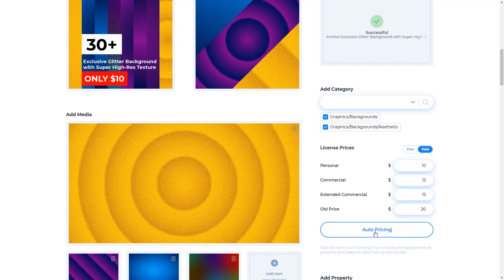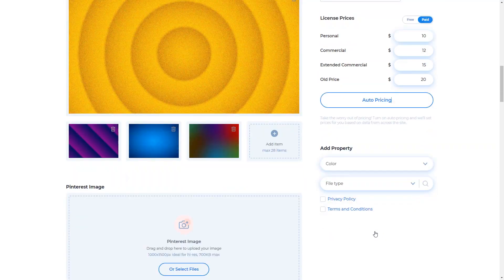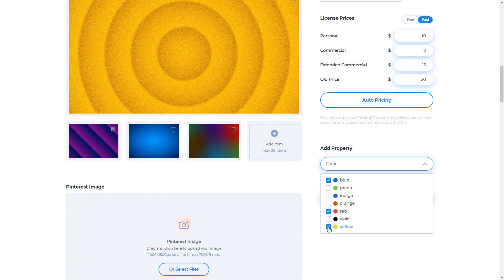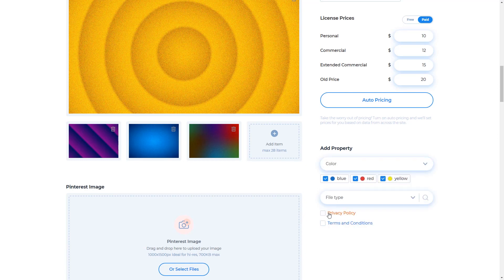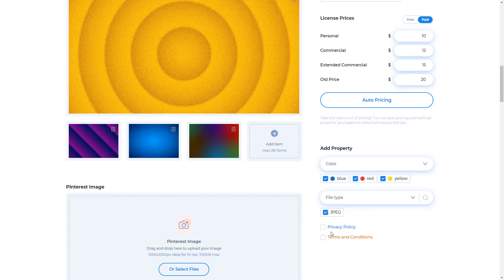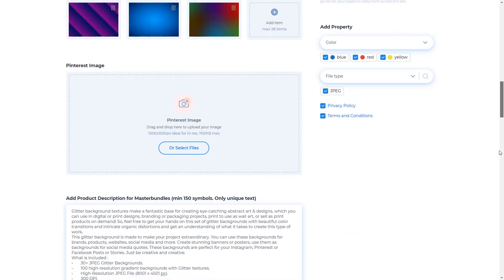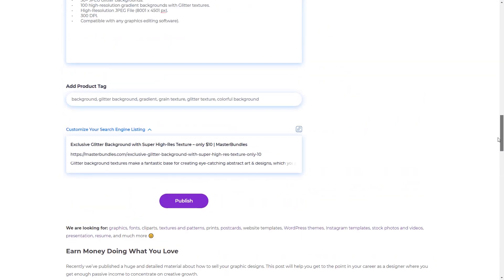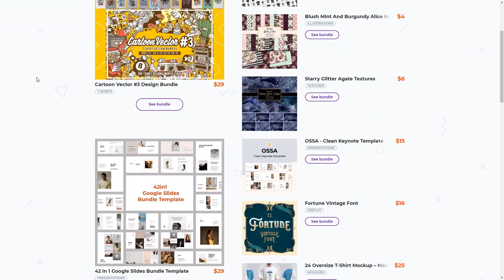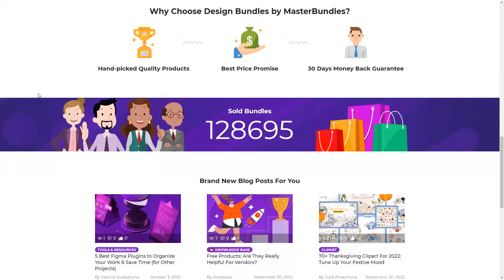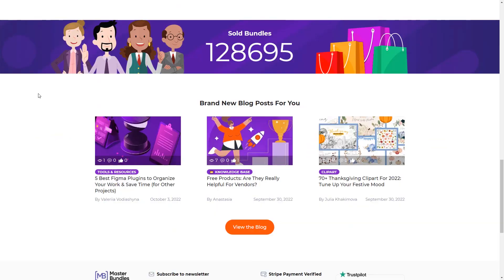Furthermore, for additional information, you can fill in the color and file type properties. Put a checkmark for the privacy policy and terms and conditions. And your product is ready to go online. After you are sure and there is nothing left, you just need to click Publish.